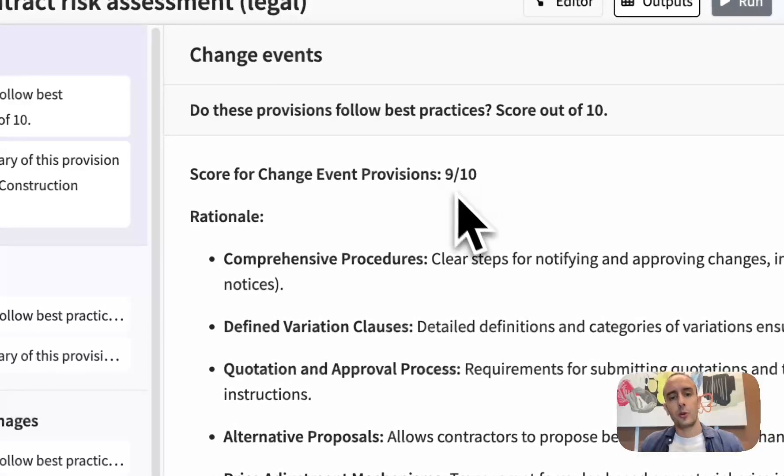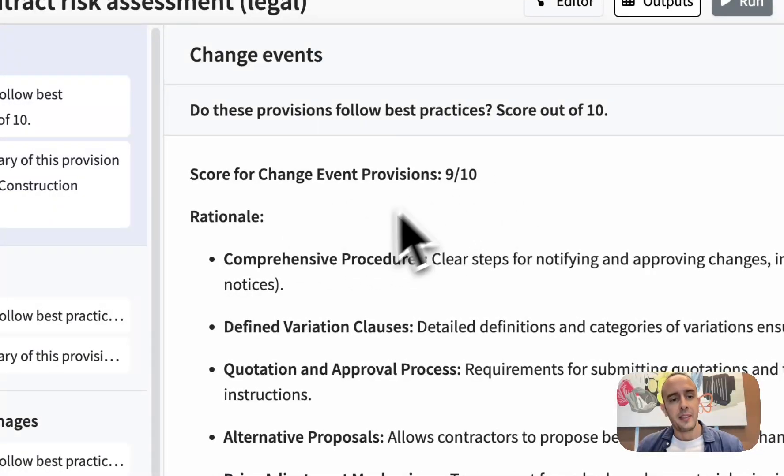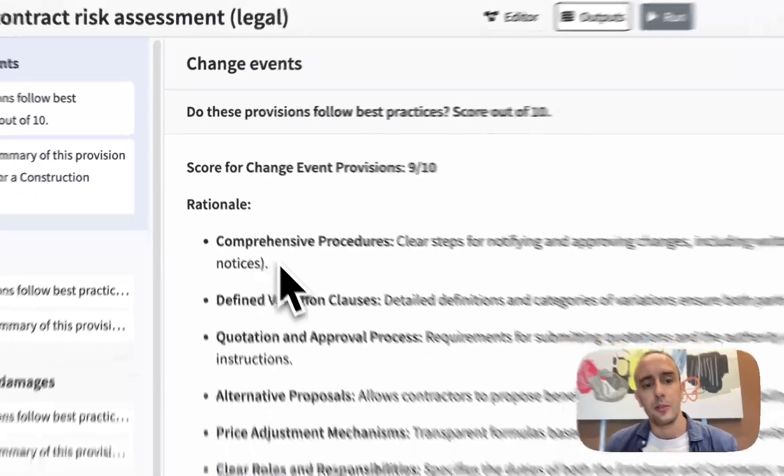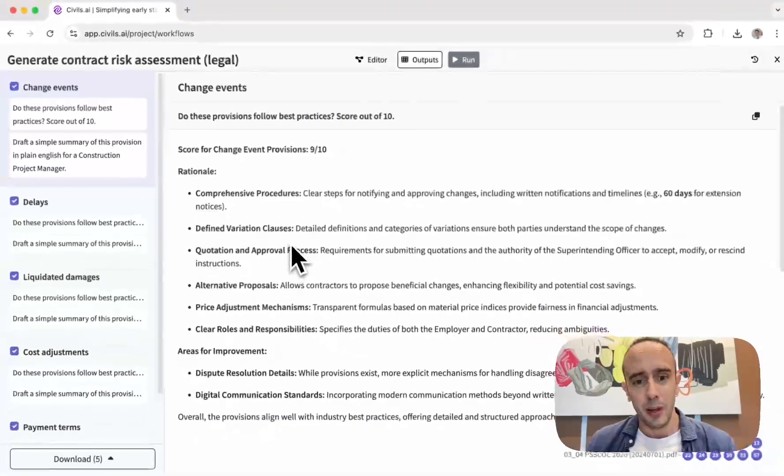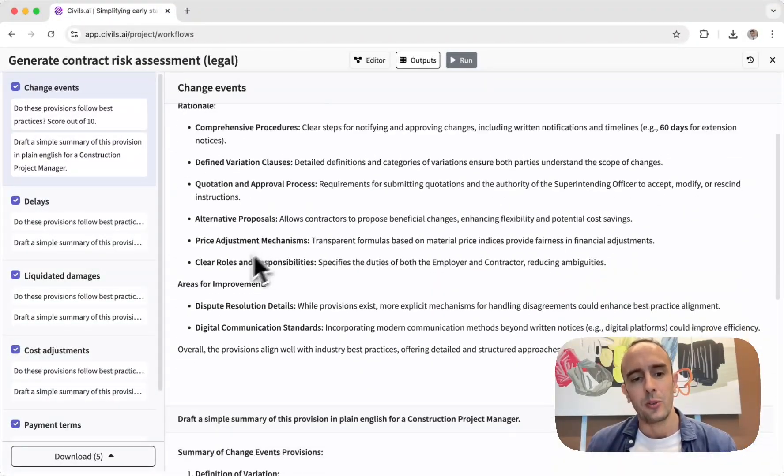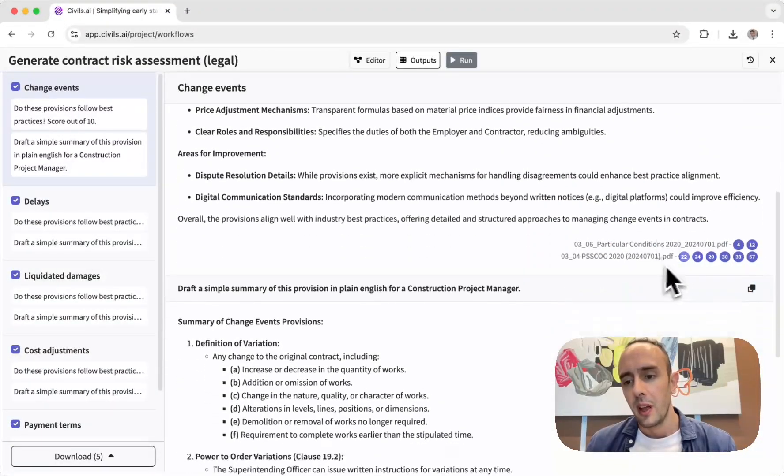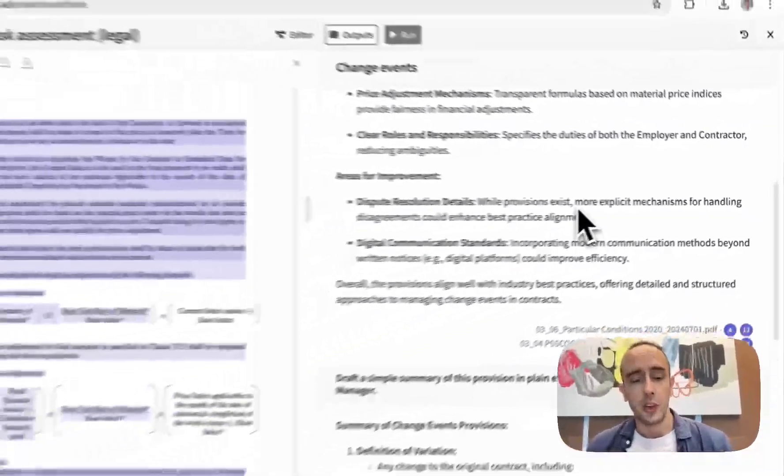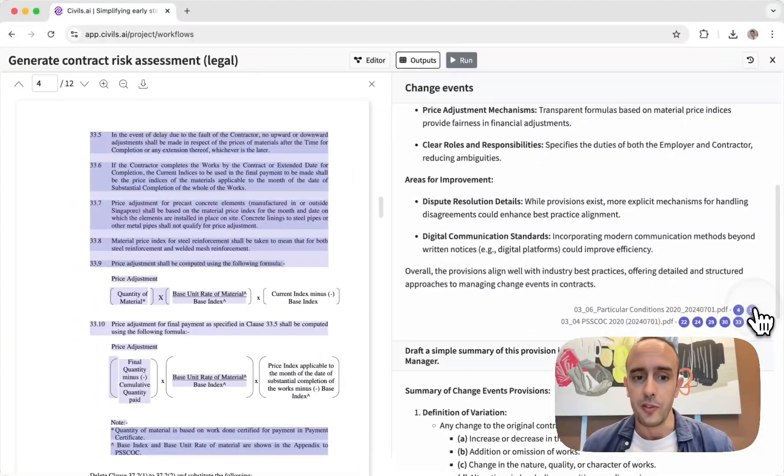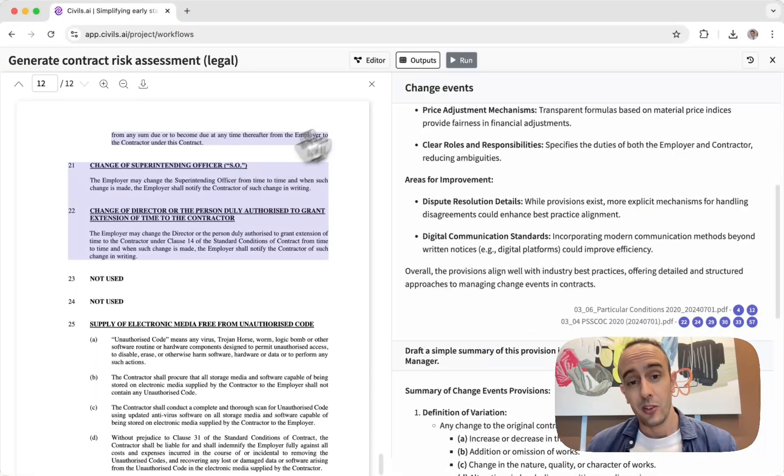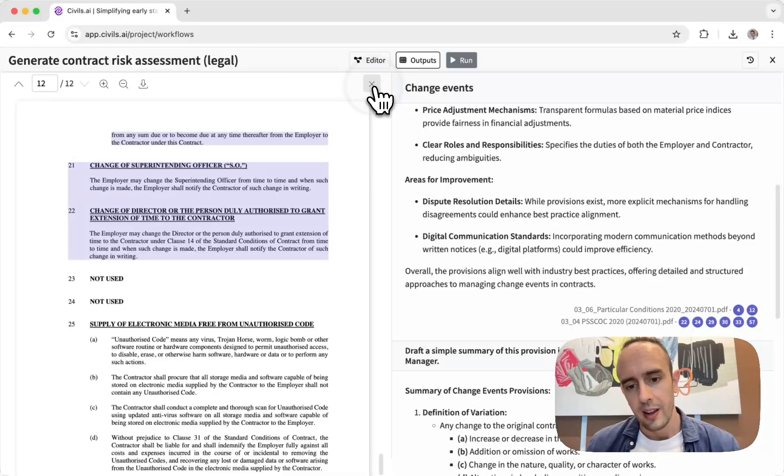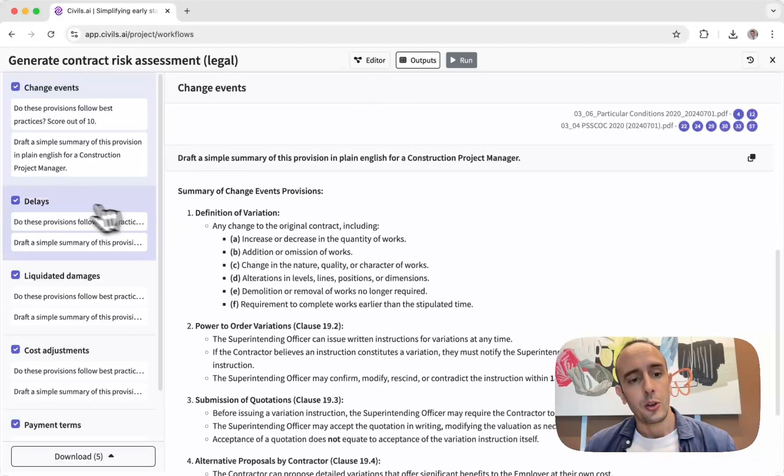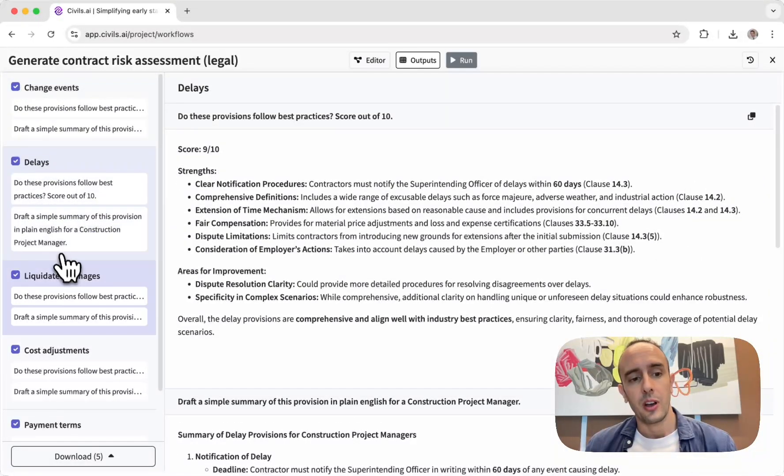And in this case you've got this output scoring it out of 10 roughly—so nine in this case—and then some rationale providing its reasoning behind why, what's standard about it, what are some areas for improvement. And then referencing different documents, so here it provides references to the sections of these contracts so you can cross-check, you can work your way through these different tasks which have been performed and review all the outputs.